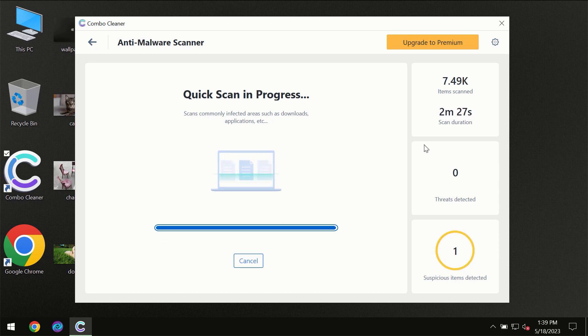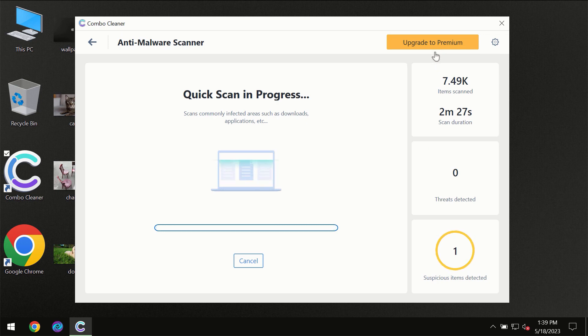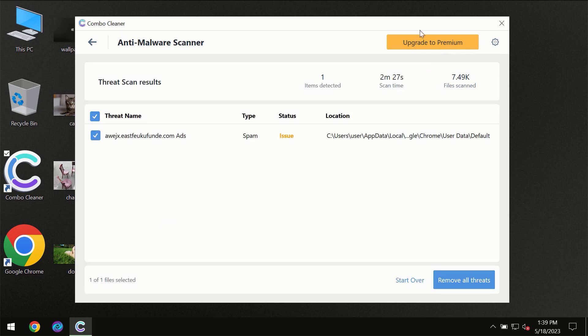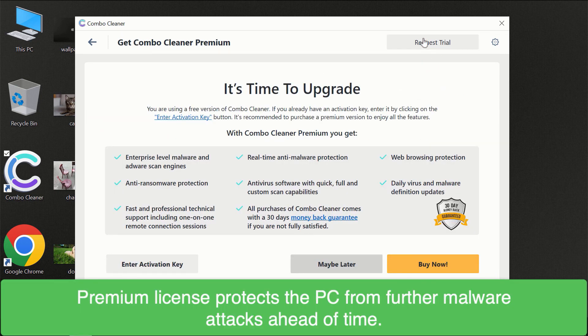However, we recommend that you consider upgrading to the premium license of Combo Cleaner to make sure your computer is always under decent protection.